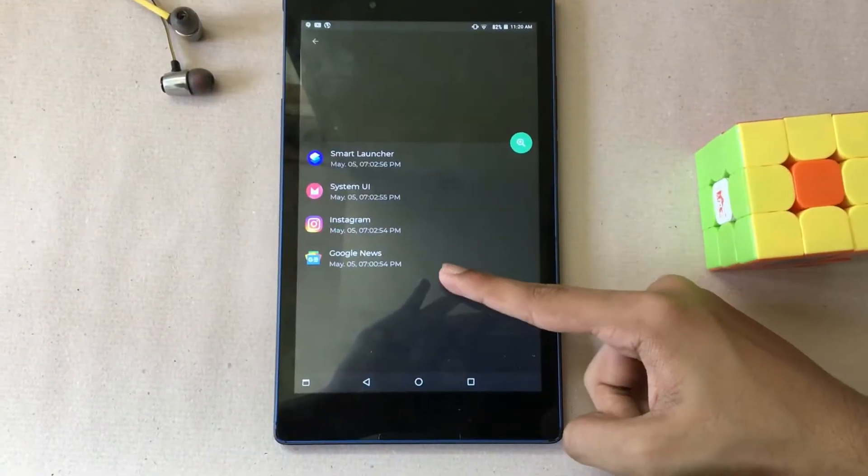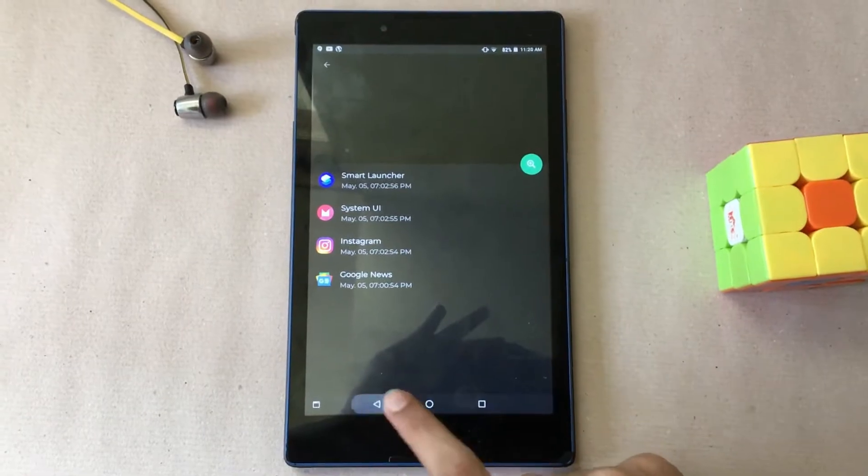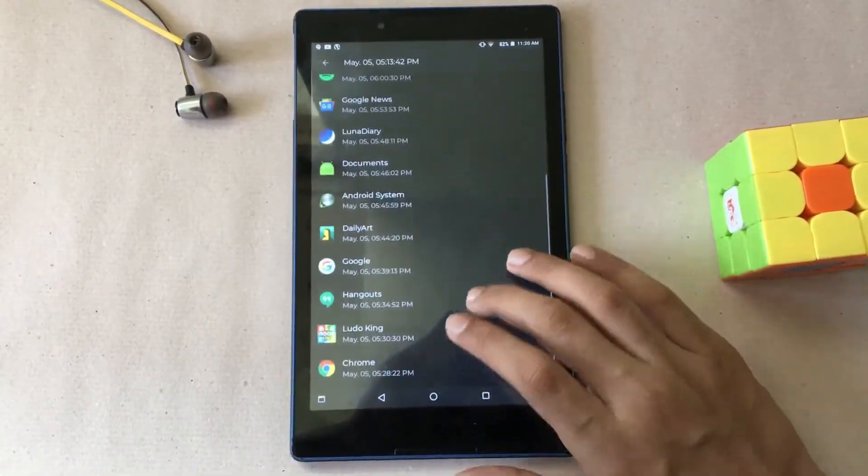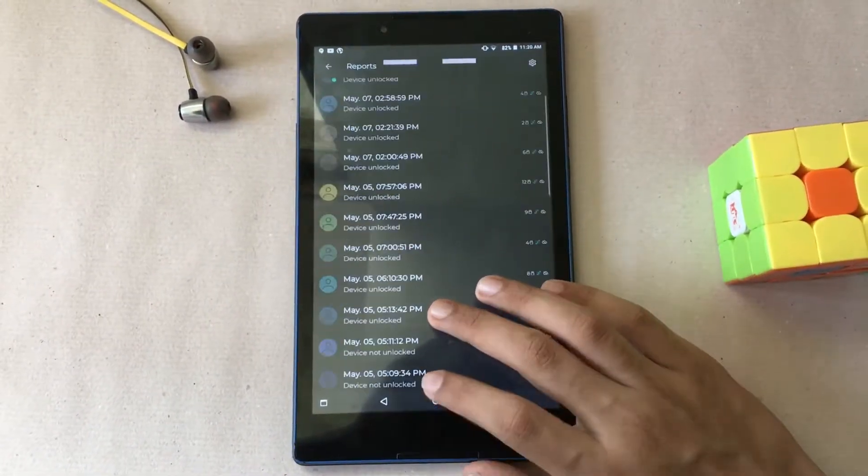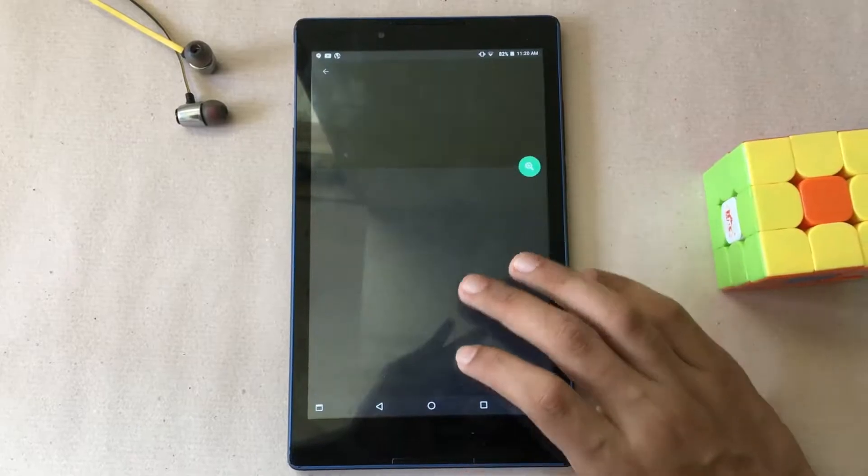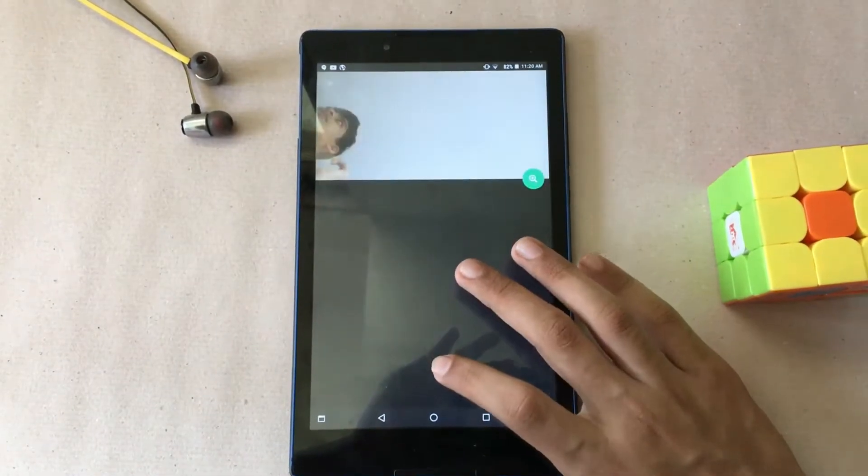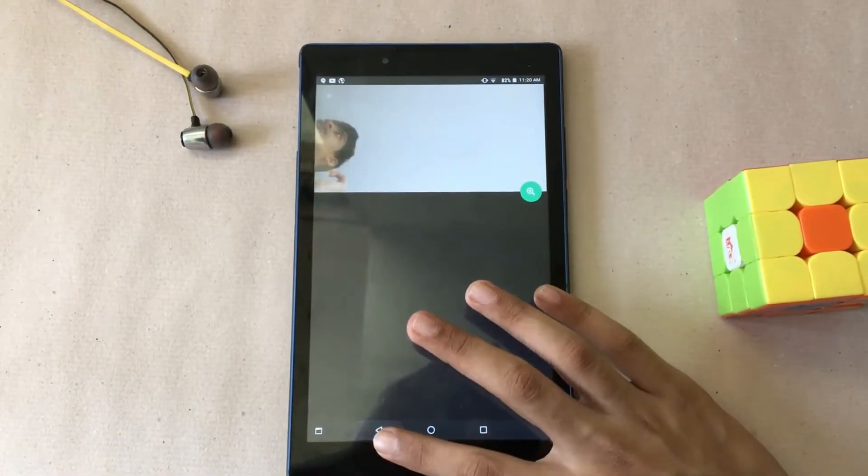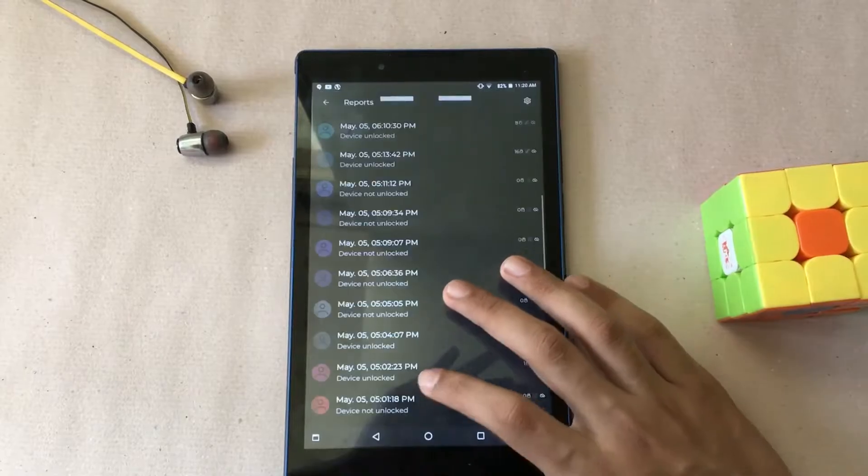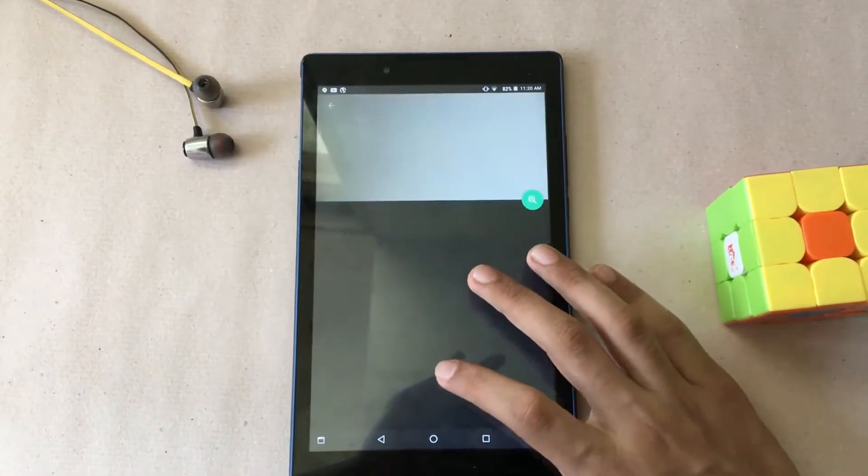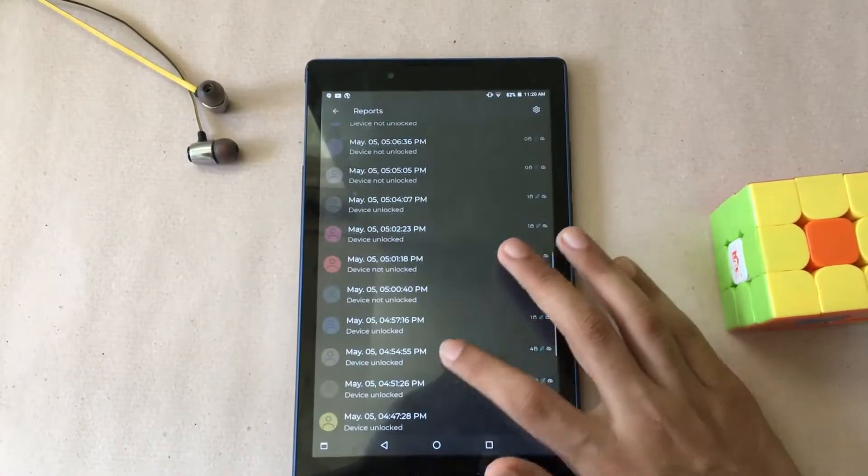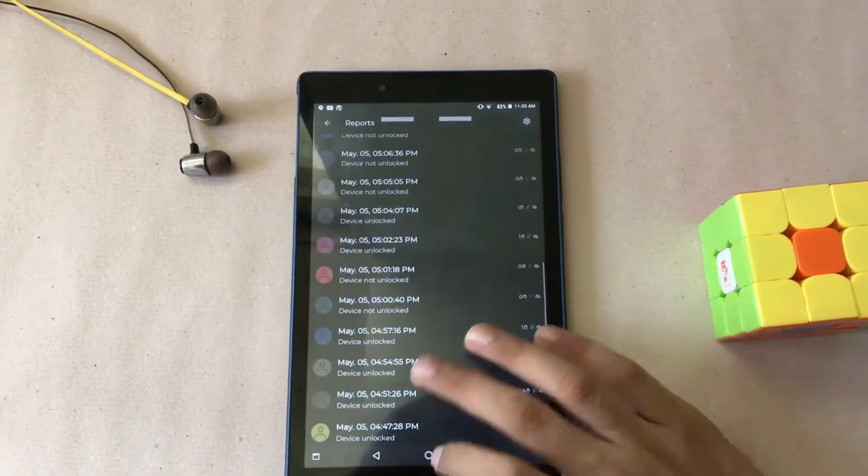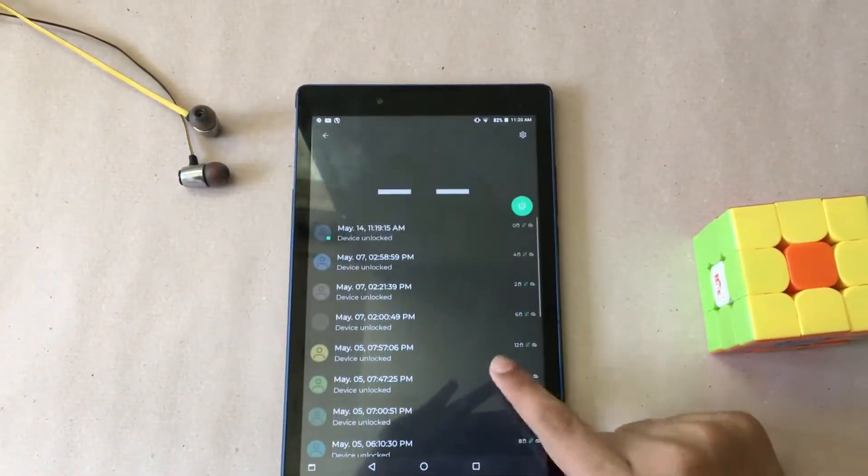This might be the right app for you if you have some annoying friends around you who always want to grab your phone. This app once turned on records and stores a photo of whoever unlocked your device along with the time and date by taking a picture through the front facing camera.